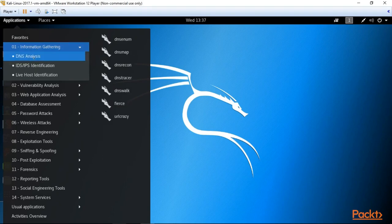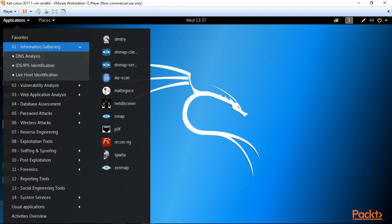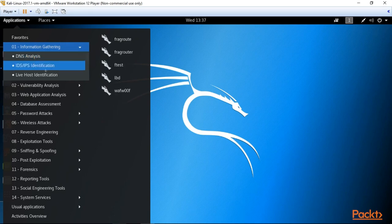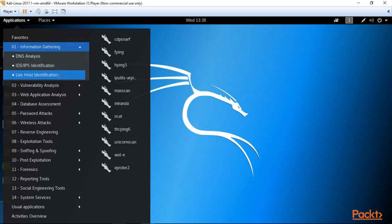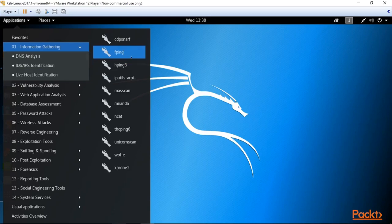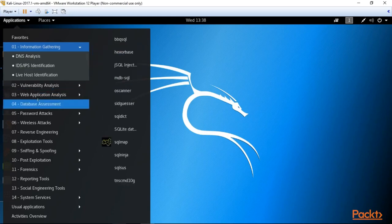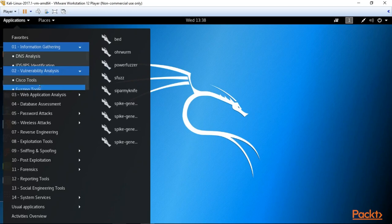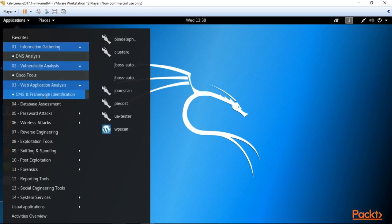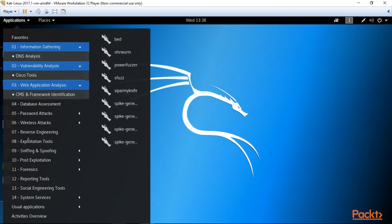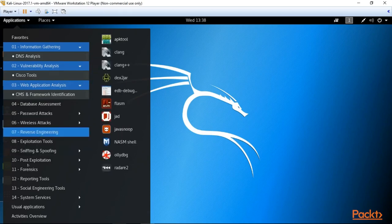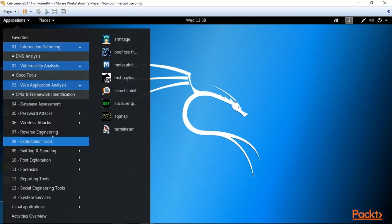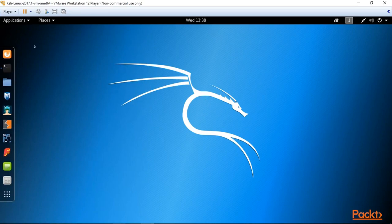Let's have a look at the first one, information gathering. If we click here we can see sections like DNS analysis, IDS, IPS identification, live host identification, and to the right we can see a bunch of tools for that purpose. Here is vulnerability analysis, web applications analysis, and actually a lot of tools that are included in Kali Linux for different kinds of purposes.